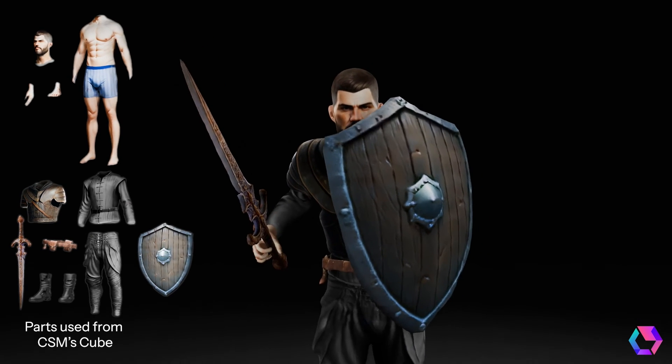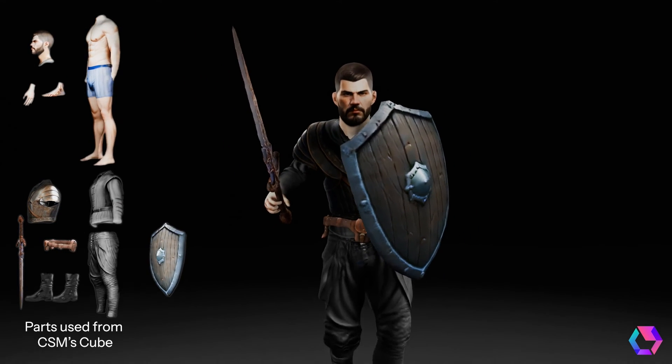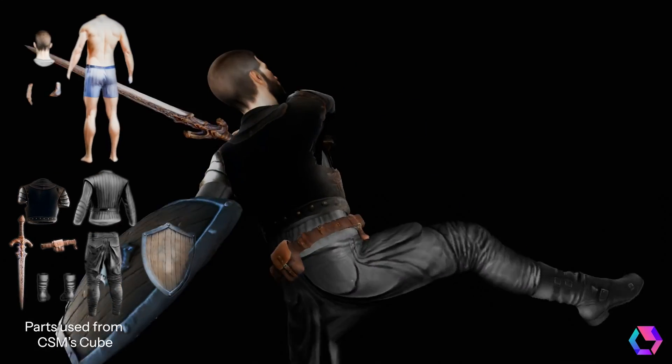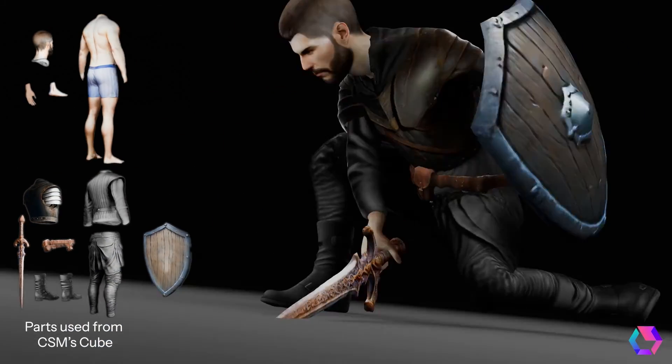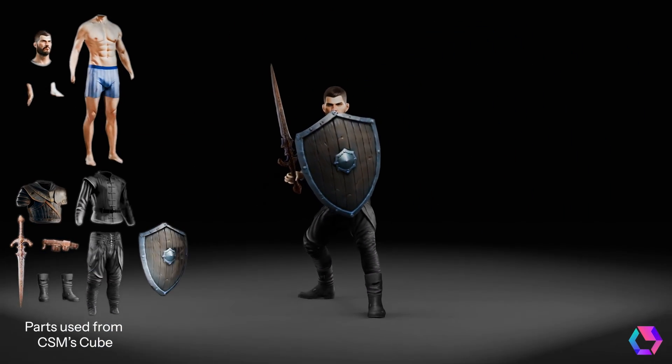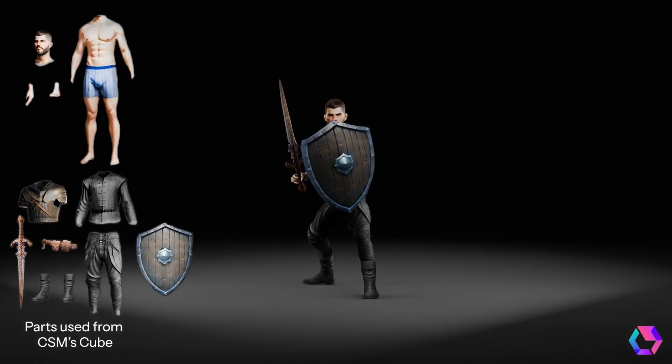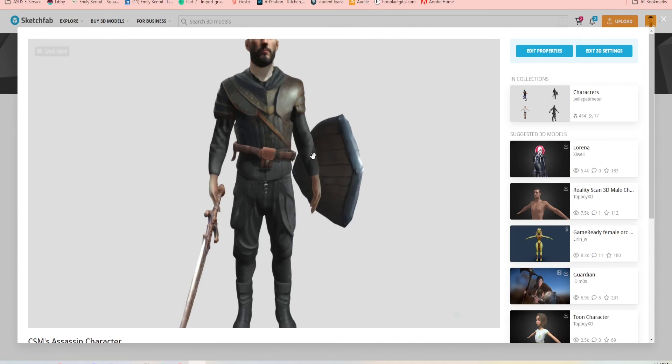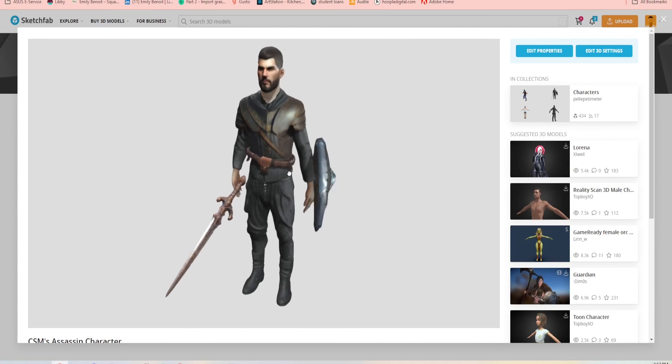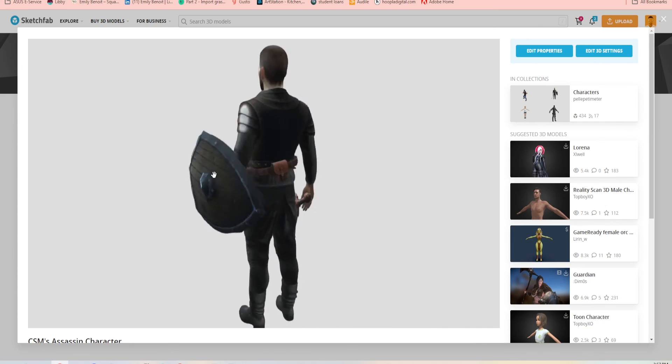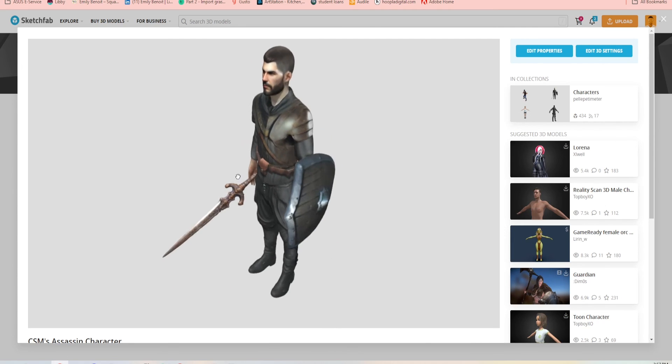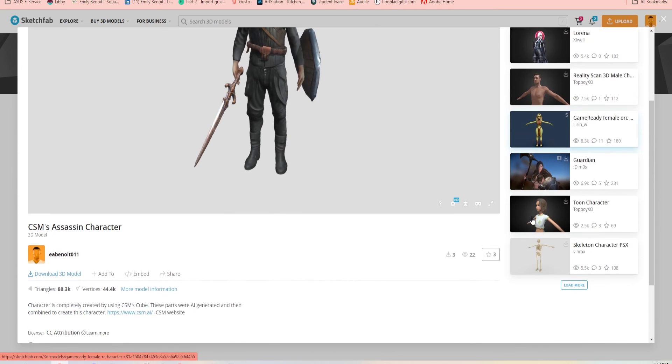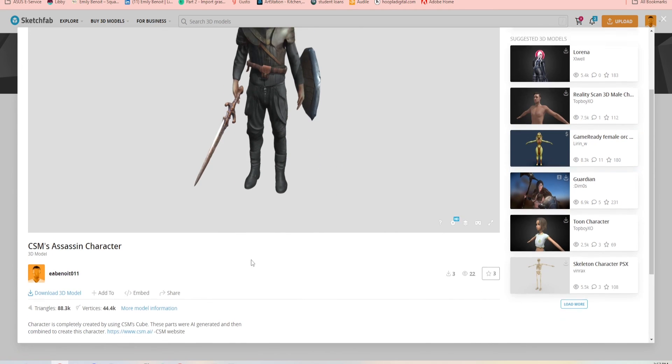So that's how I used CSM, all CSM parts, to make this character. Thank you for watching, and also you can go download this character as well. It's live on my Sketchfab. The link is in the description under this video. Thank you so much for listening. Bye!